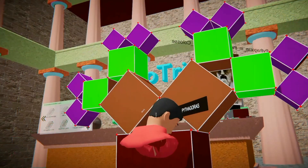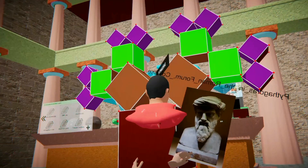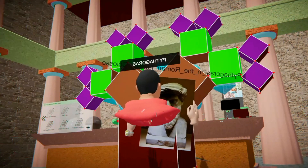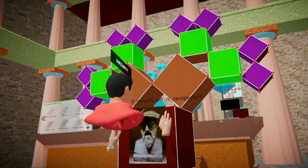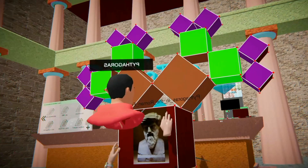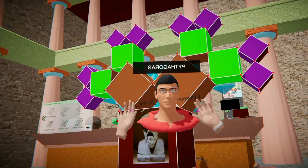Let's make it bigger. And let's put Pythagoras here. How do you like it? Bye bye.